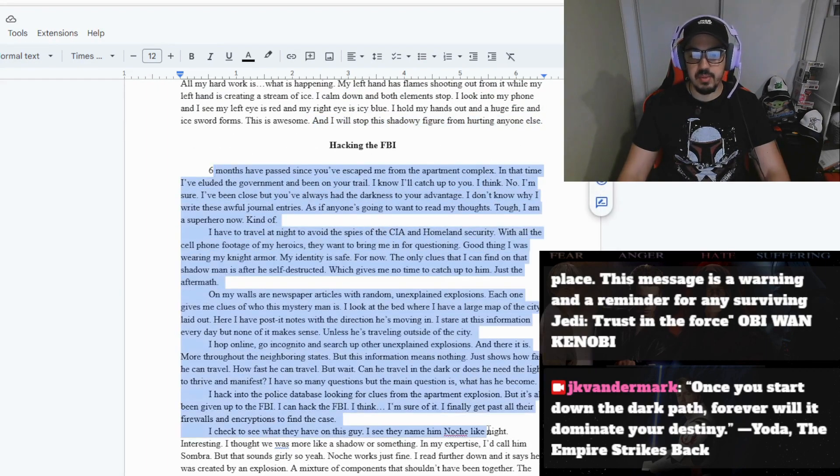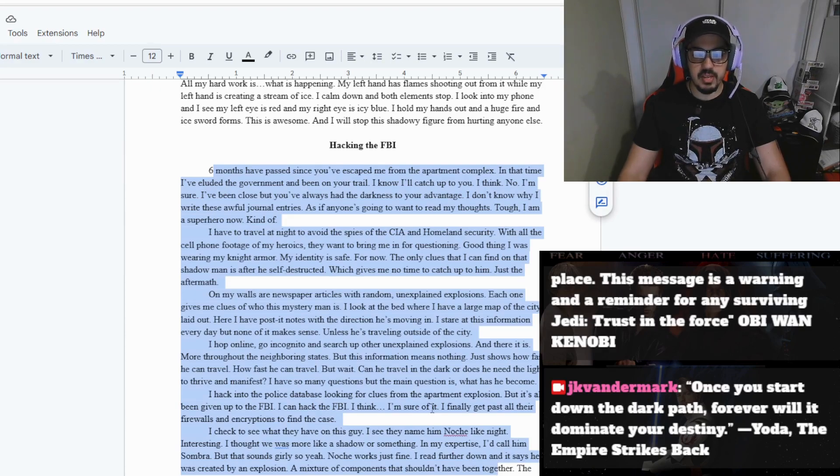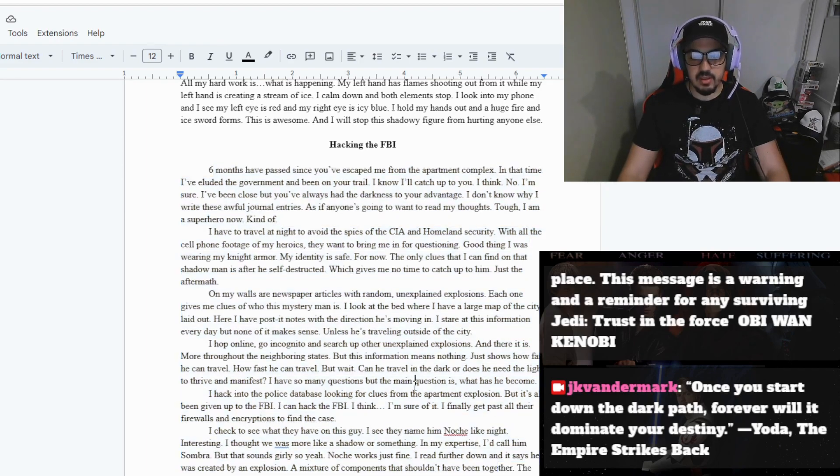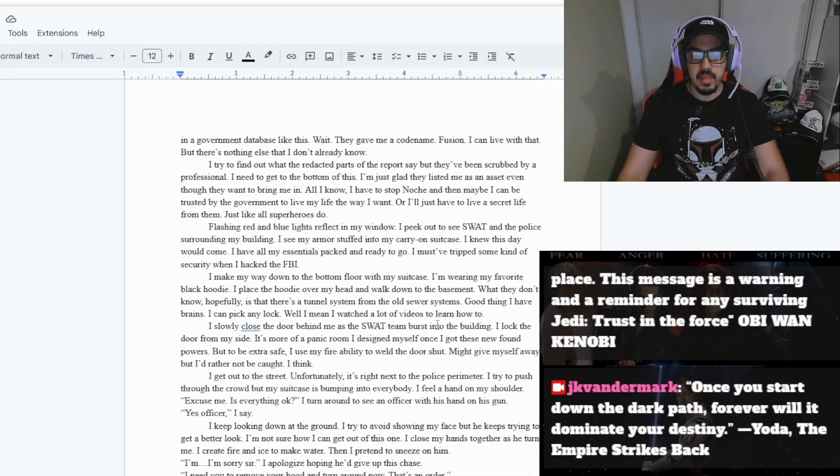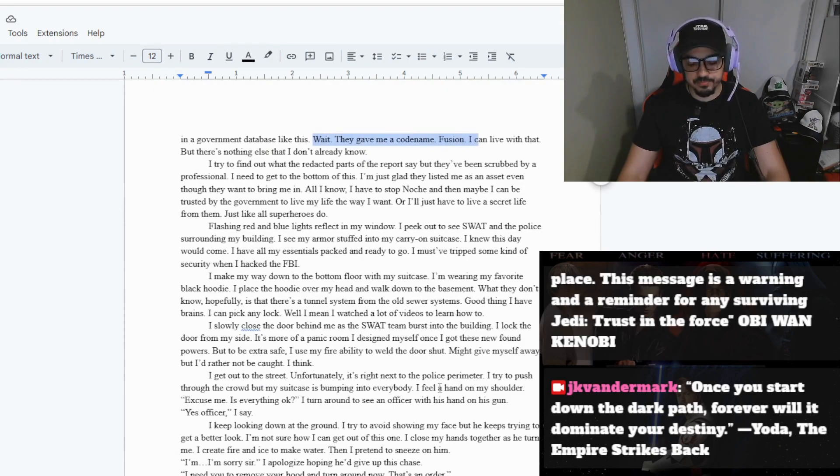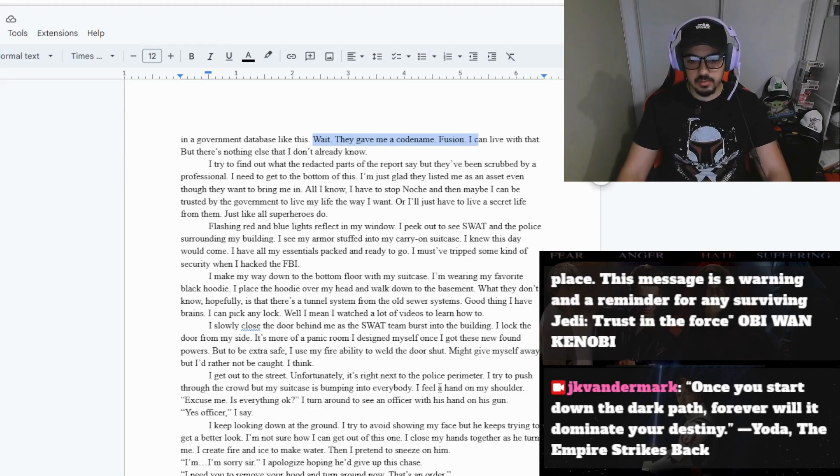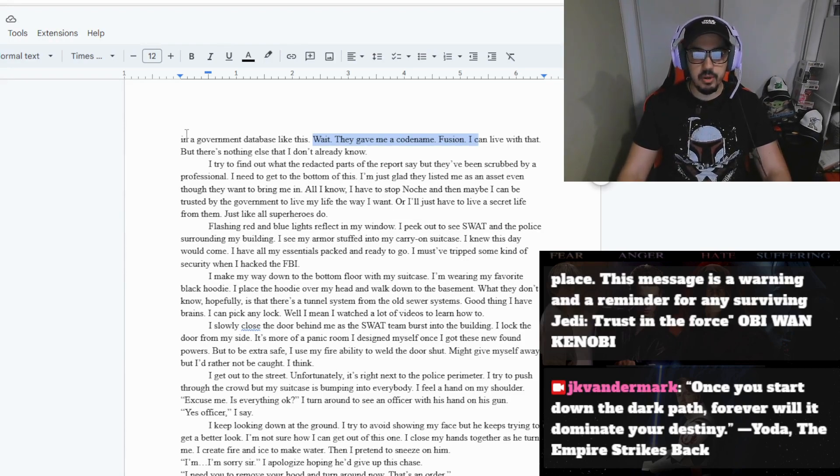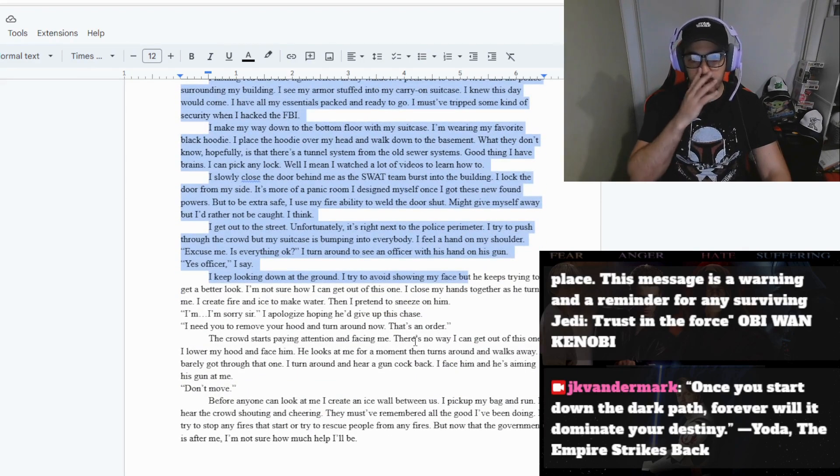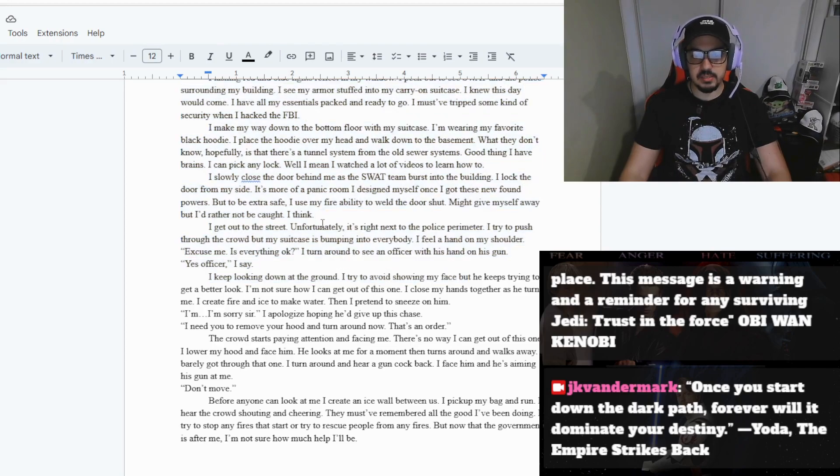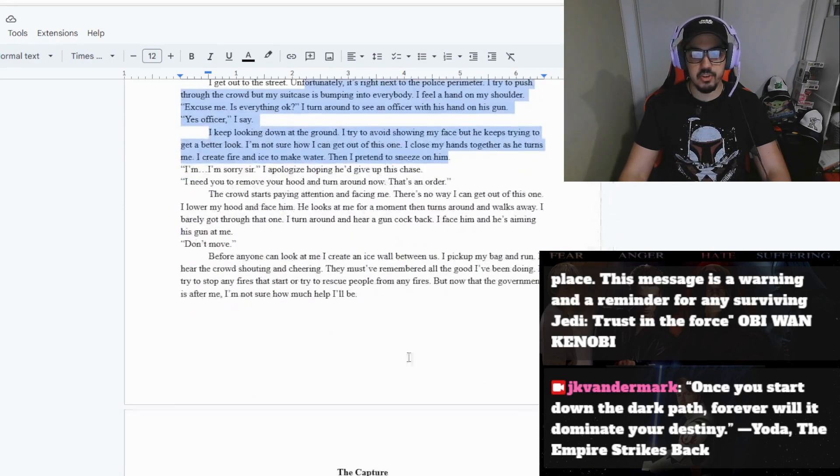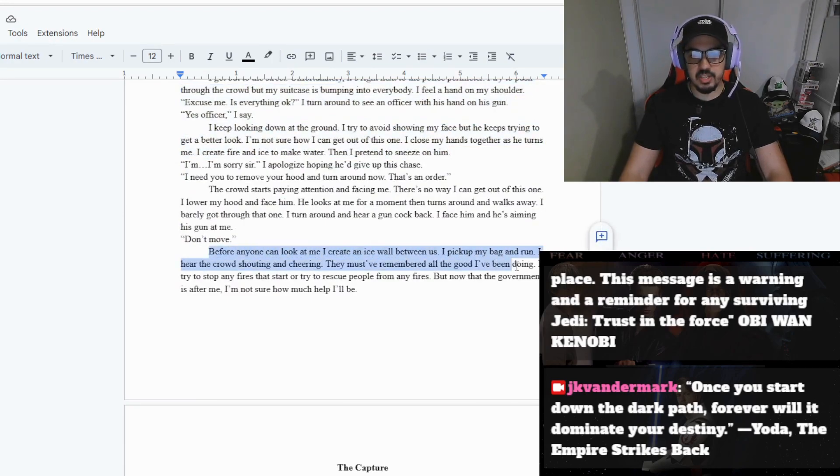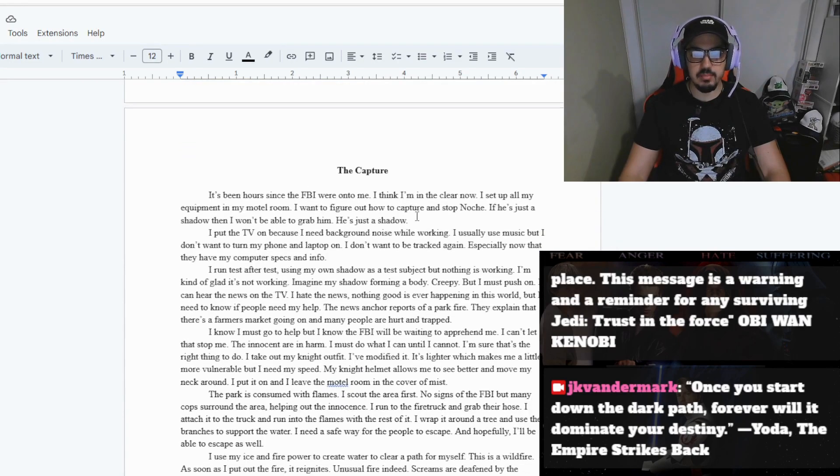Pretty much, he hacks into the FBI six months later trying to find out who this shadowy figure is. But they also know that they are after him once they saw him use his powers. They gave the shadowy figure the nickname of Noche, and the main character got the name of Fusion. So that's how they get their names. The FBI find out that they are being hacked and they track him down. He makes a safe room where he sneaks out, gets to the street. There are too many FBI agents all around. They see him and they try to stop him but he makes a giant ice wall and he escapes.